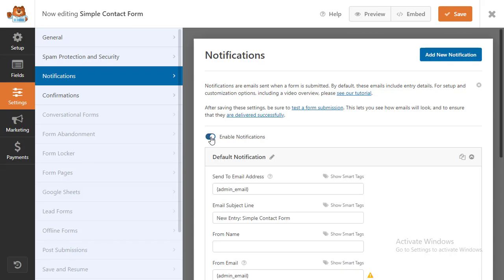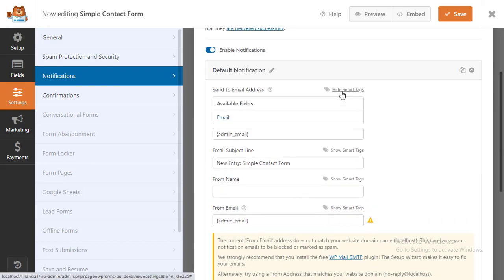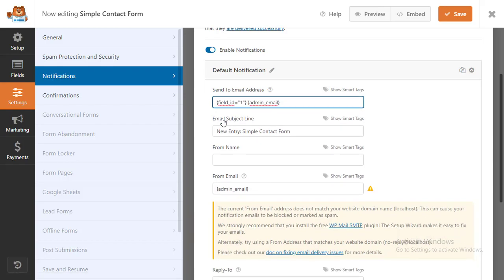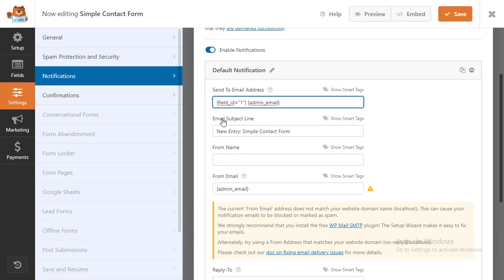If you want to send an automated confirmation email, then you'll need to leave this setting turned on. First step is to simply click on the Show Smart Tags option that's directly to the right of the Send To Email Address field. You need to select email from the drop-down menu. This tags your user's email address that they enter into your WordPress form. Note that you'll need a comma between the two smart tags.